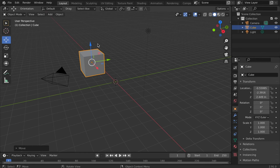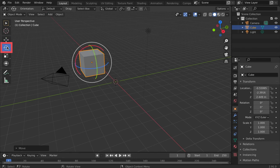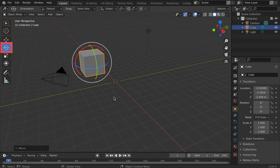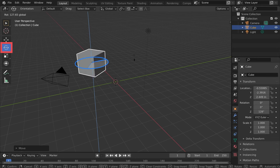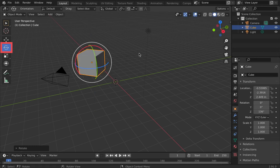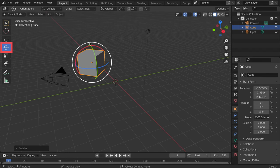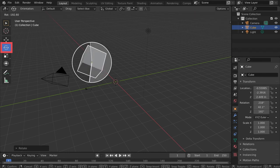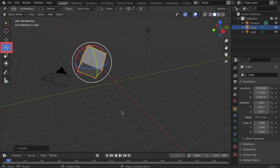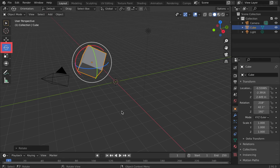To rotate the object, click on the rotate icon. Note the appearance of the rotation rings. The colored rings align with one of the three axes. By clicking and dragging the blue ring, we are rotating our object on the Z axis. Click and drag on the white rings for free rotation across all three axes. This point of rotation is dependent on our perspective to the scene.